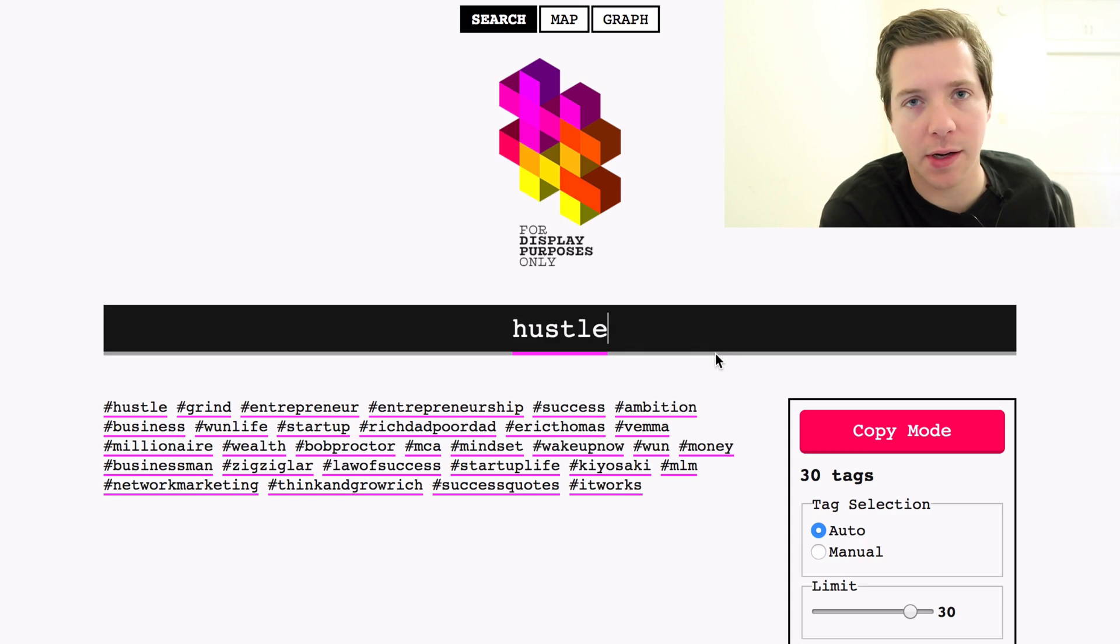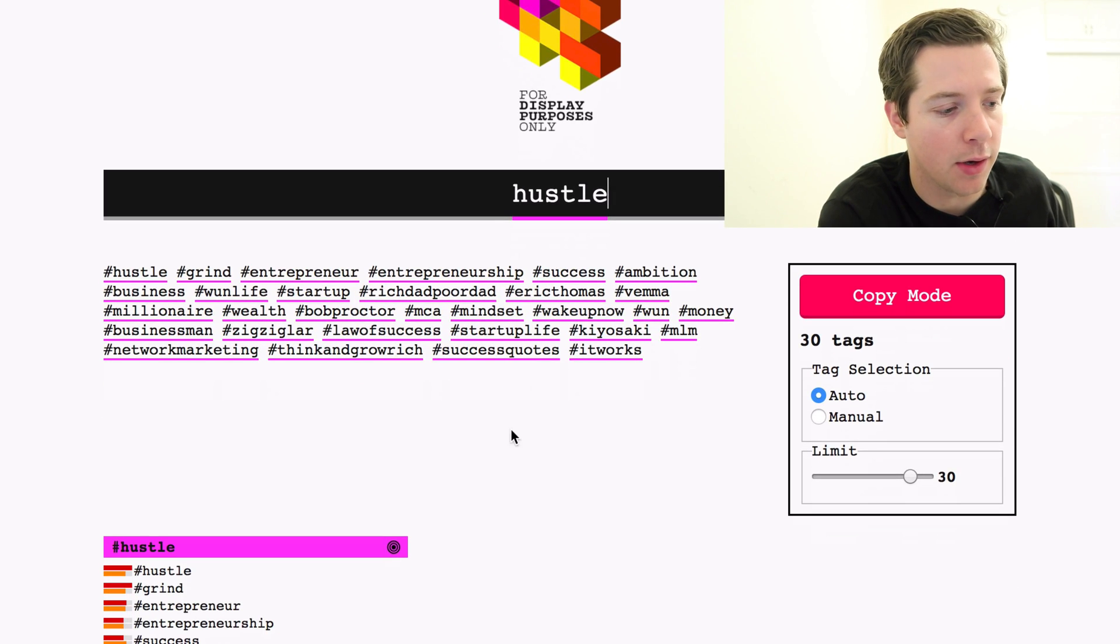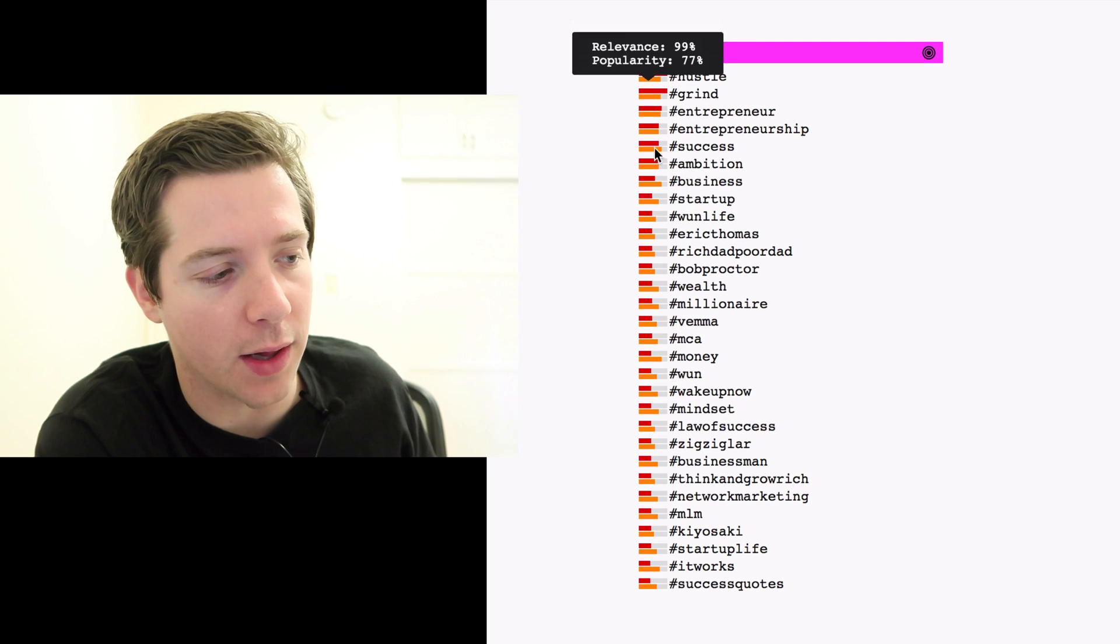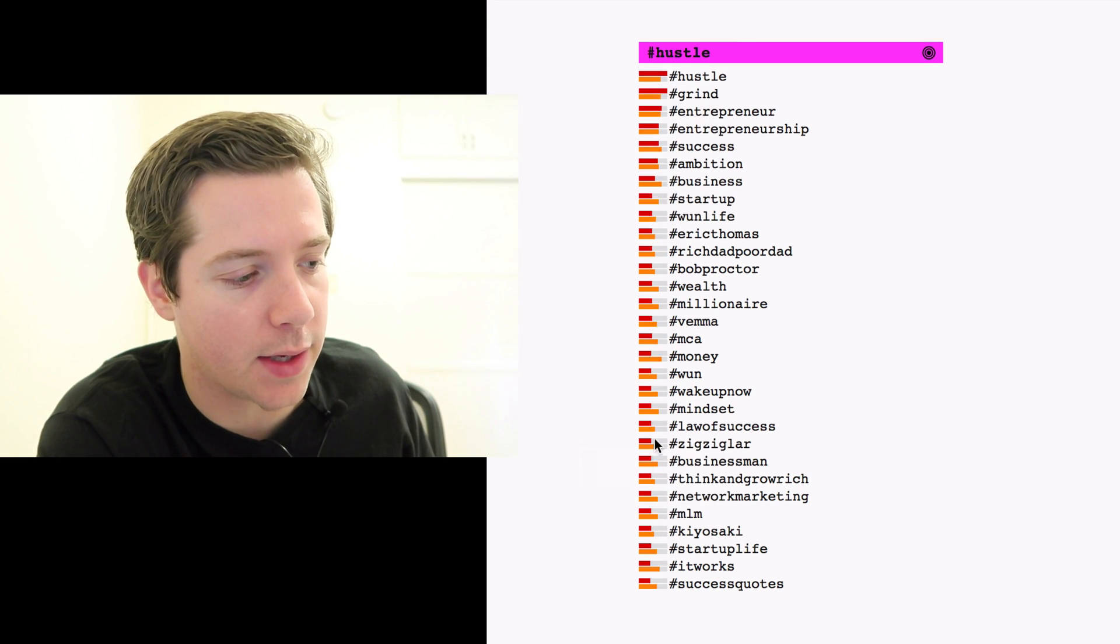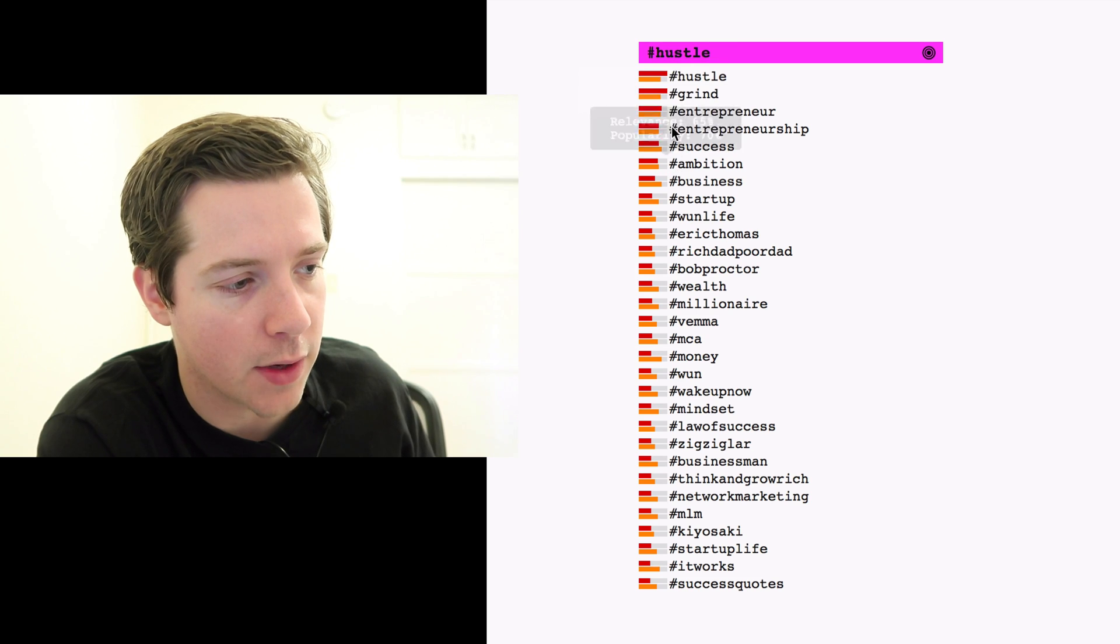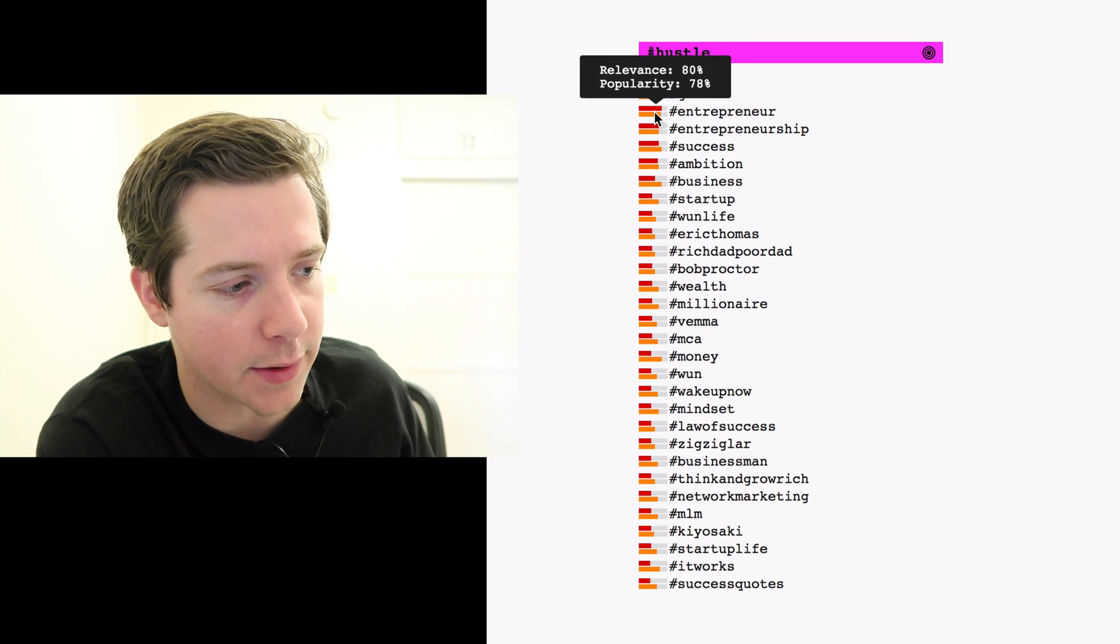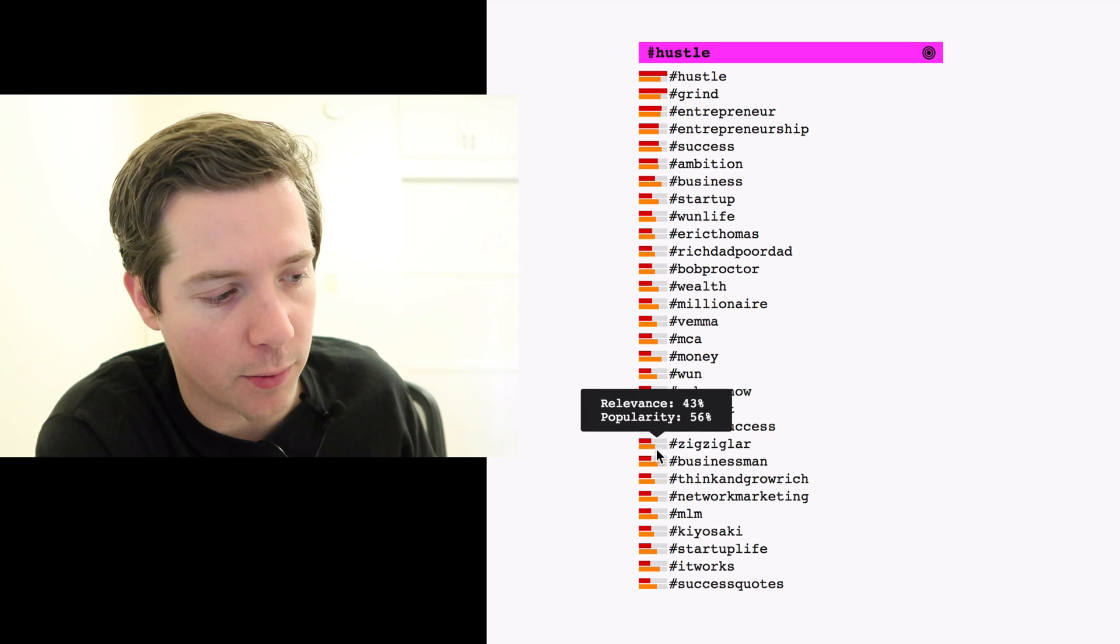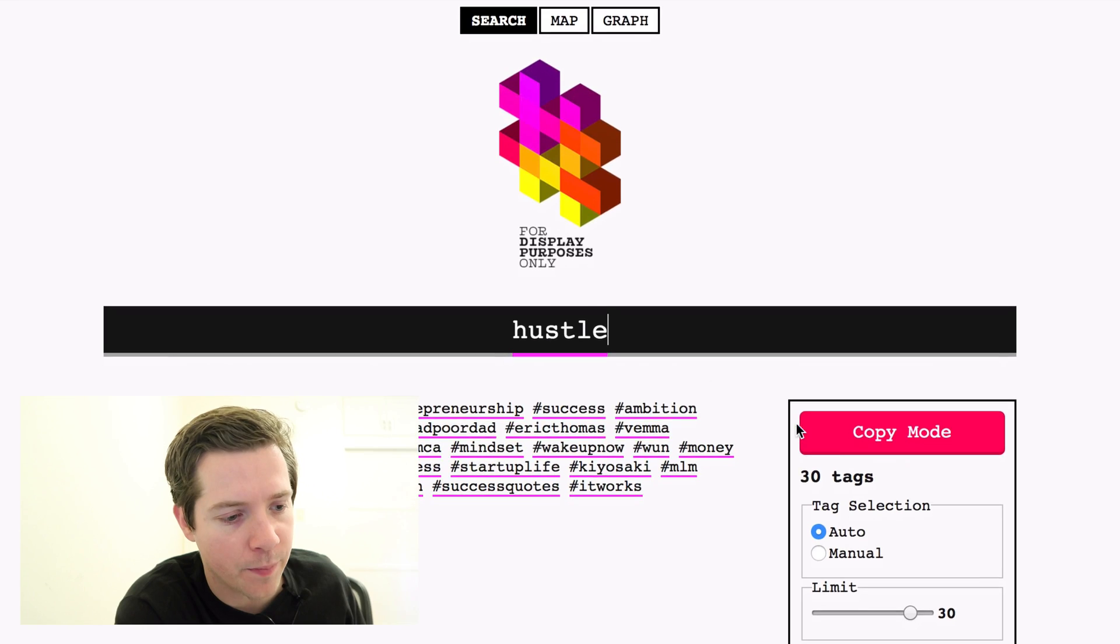So from hashtag hustle, it'll give you the top hashtags and some smaller hashtags mixed in. It does all the strategy for you. It'll even show you how relevant the hashtags are down here if you need that and the popularity. You'll see it's a mix of very popular ones like hustle, grind, entrepreneur, entrepreneurship, and less popular ones like businessman and Zig Ziglar.